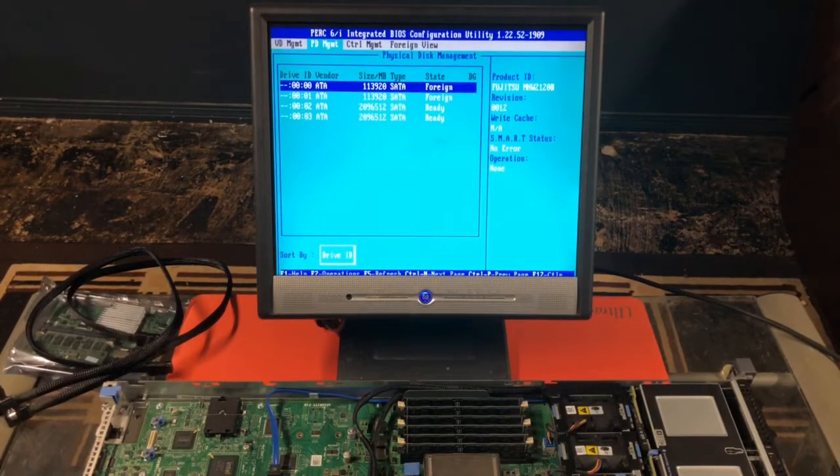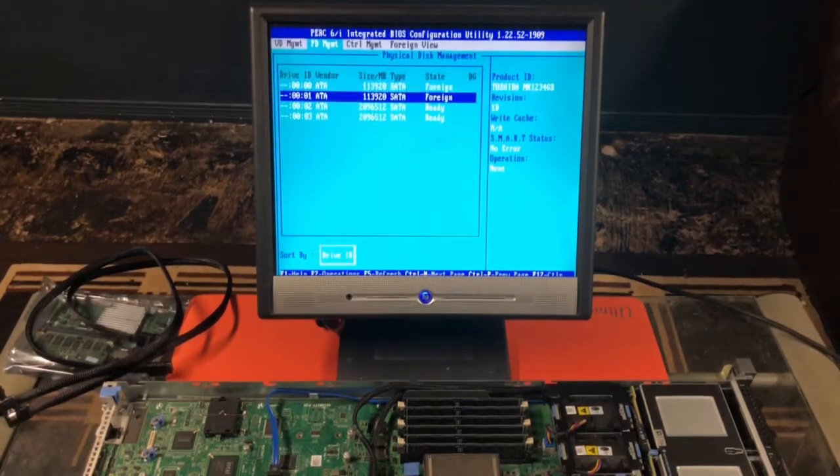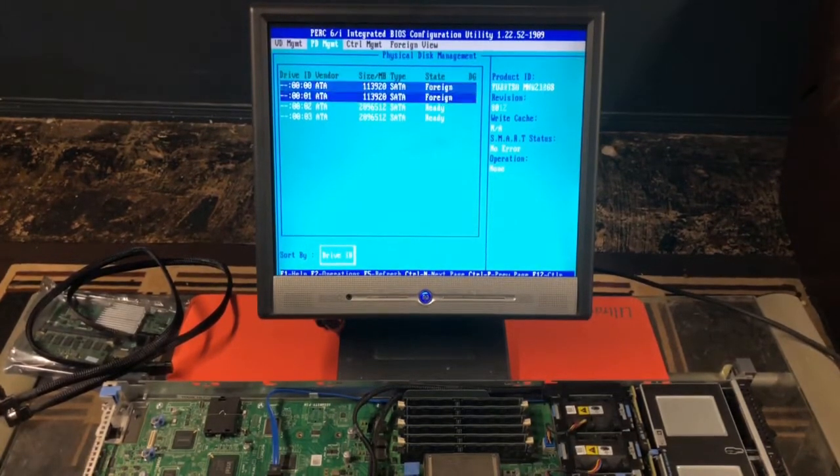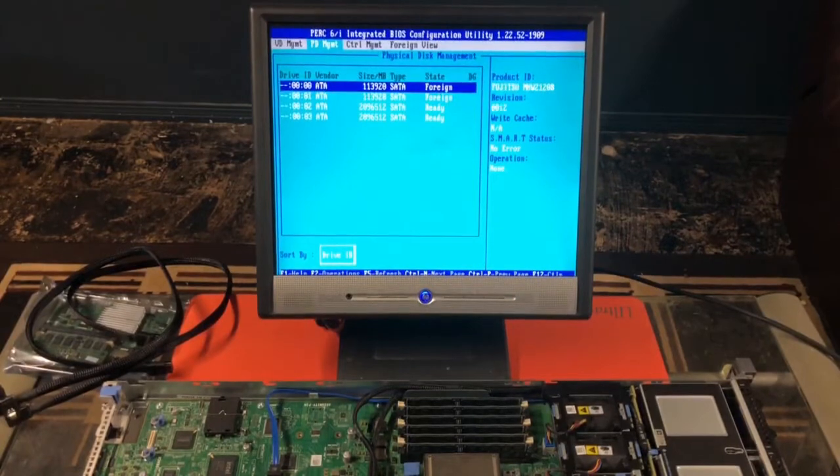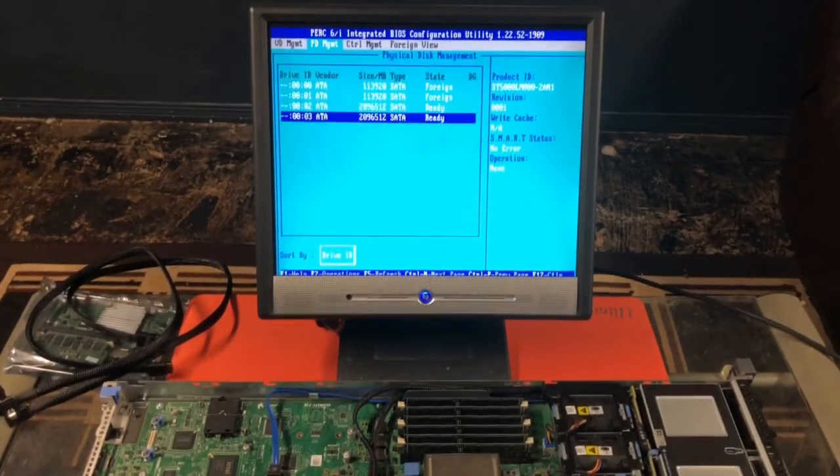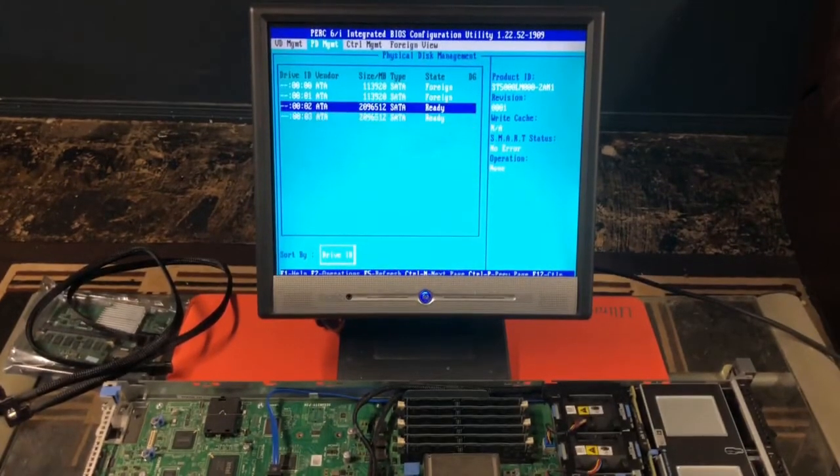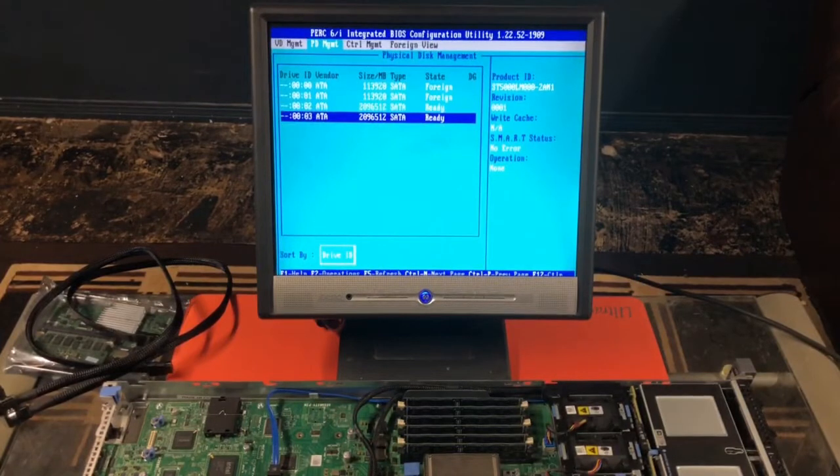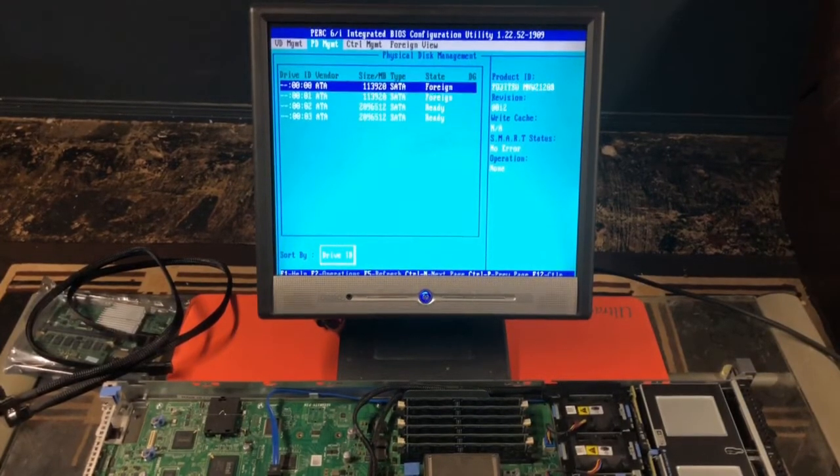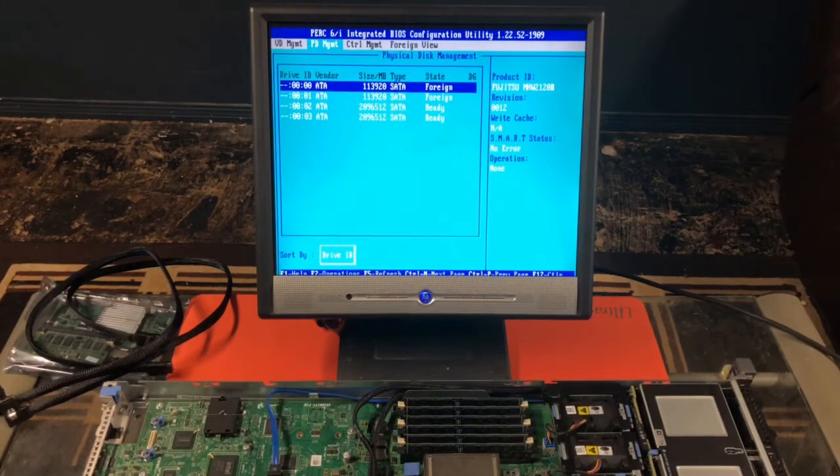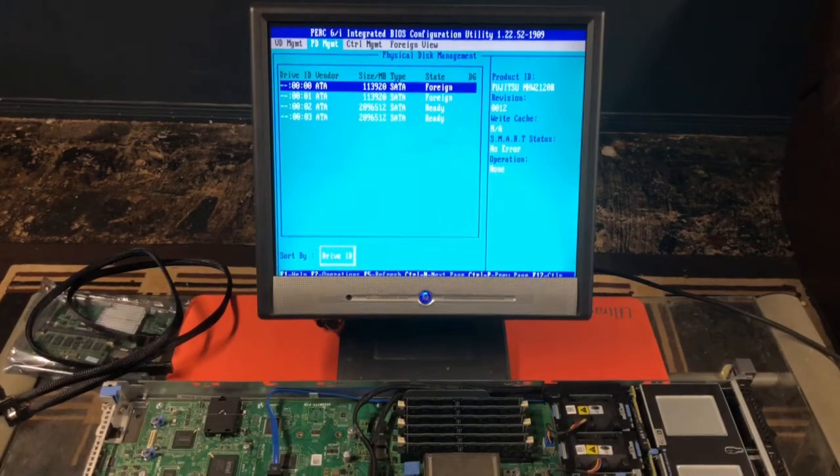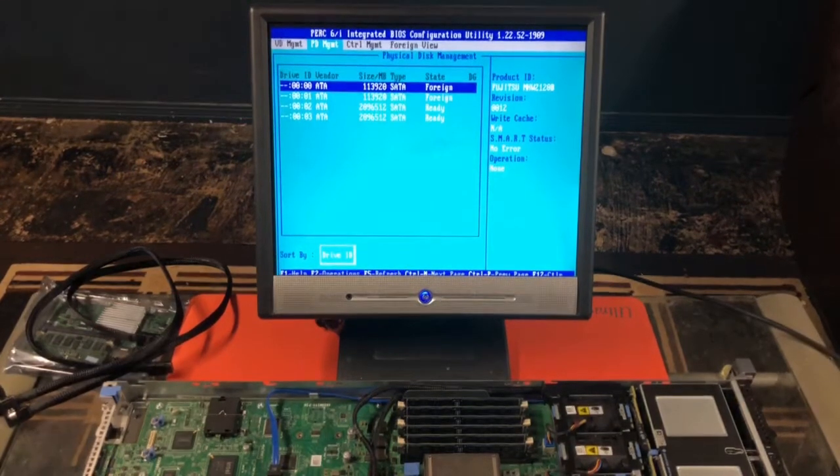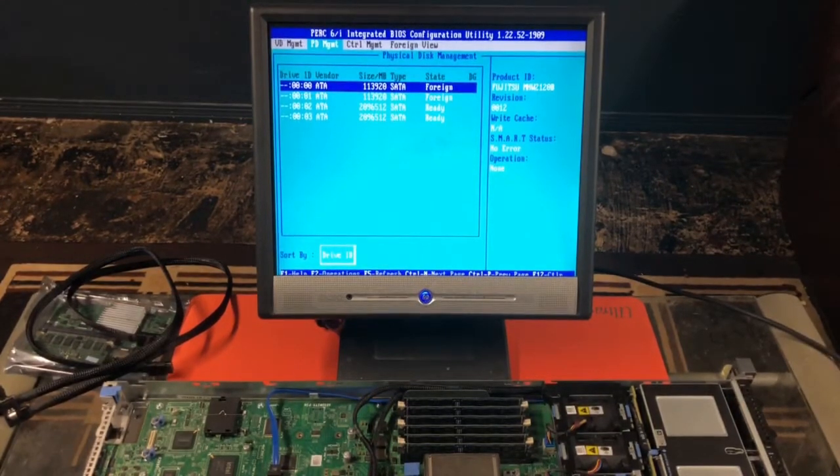As you can see on this screen here, we have two hard drives for the OS, and then we have two, what it says is two-terabyte hard drives. Now, that's not correct, so we're going to go ahead and upgrade our system now. So, we're going to turn it off.